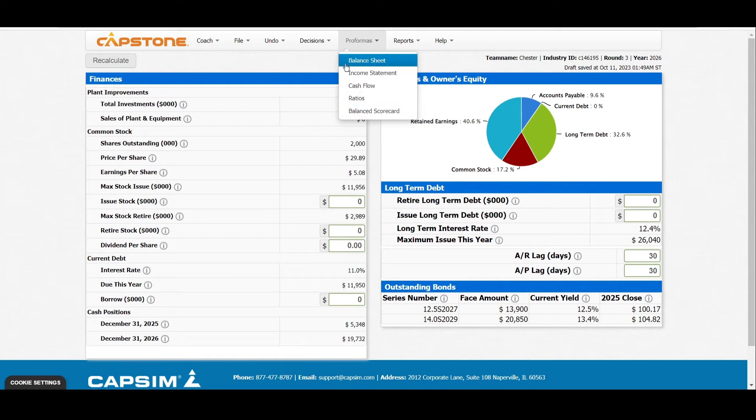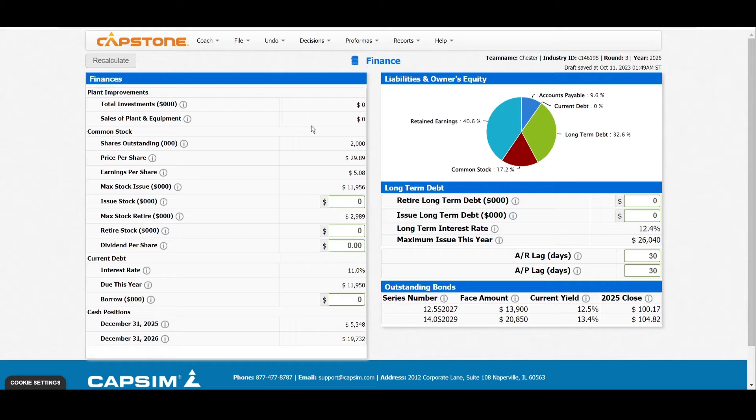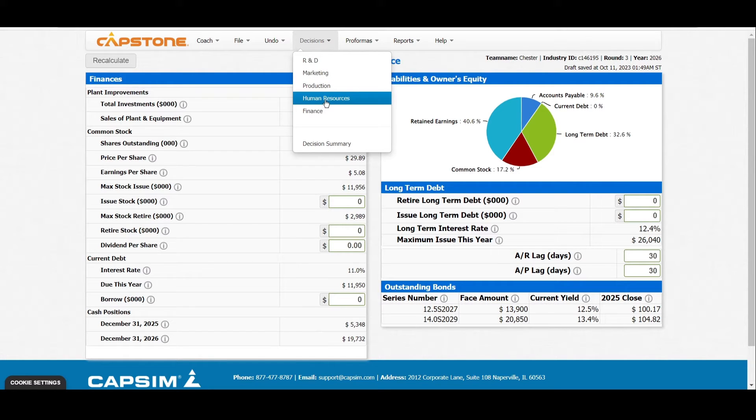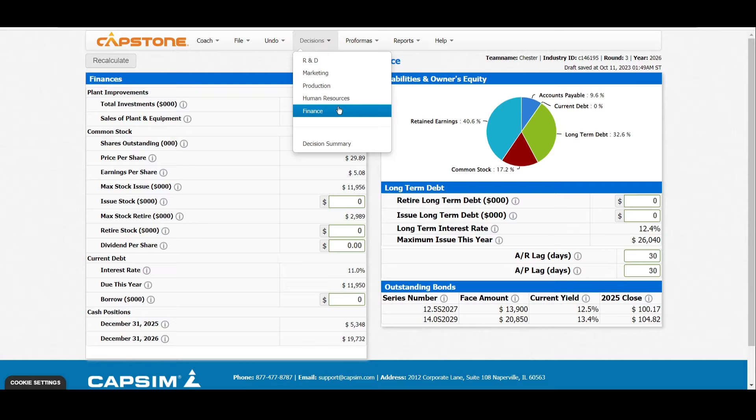All these can be seen by the effect of the finance department. After doing decisions in all other departments—R&D, marketing, production, human resource—the last one is normally finance, and we normally work on it as the first option or first department.